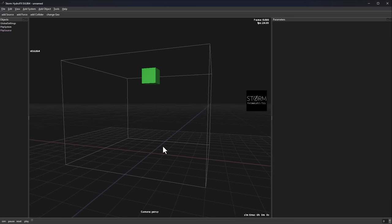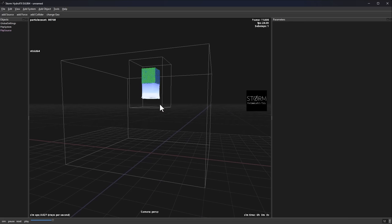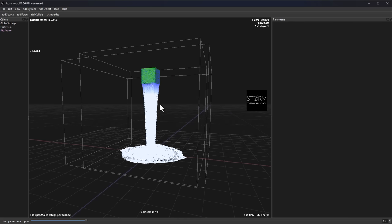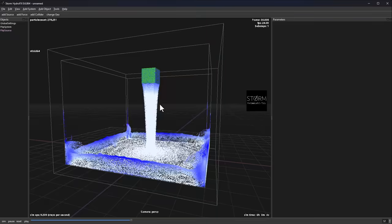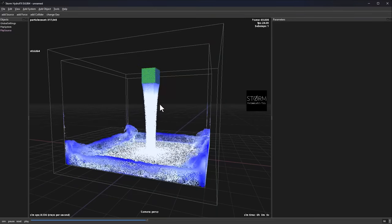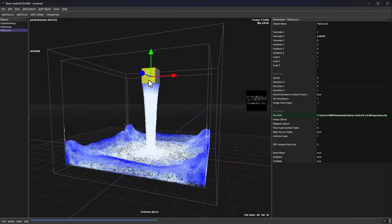To start the actual simulation, simply press the playback button and you'll have your simulation running. Exporting is where the whole thing really makes a lot of sense. To export, you need to set the path where you'd like the export to be done.